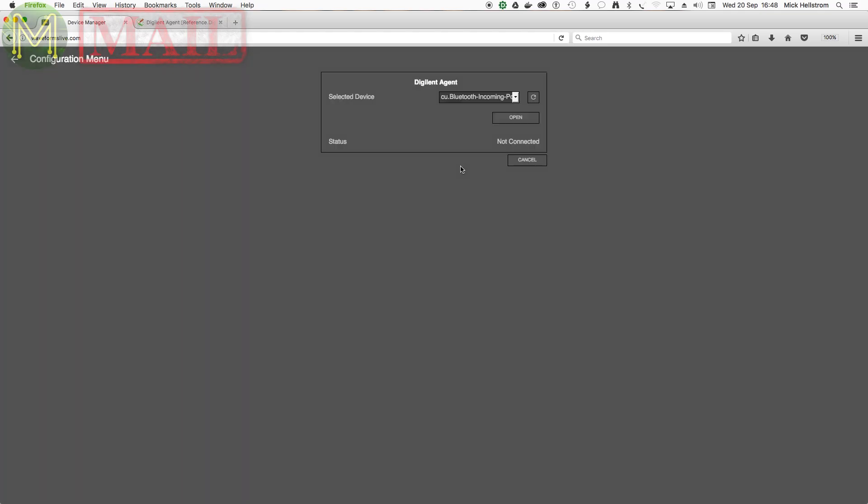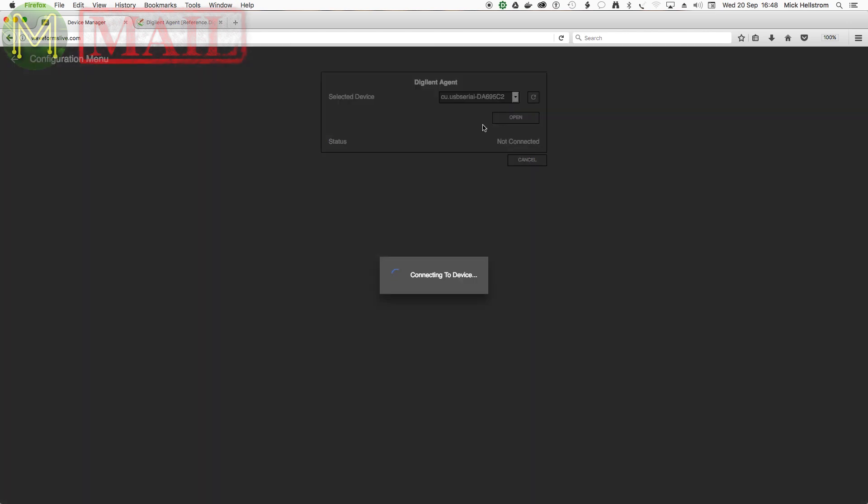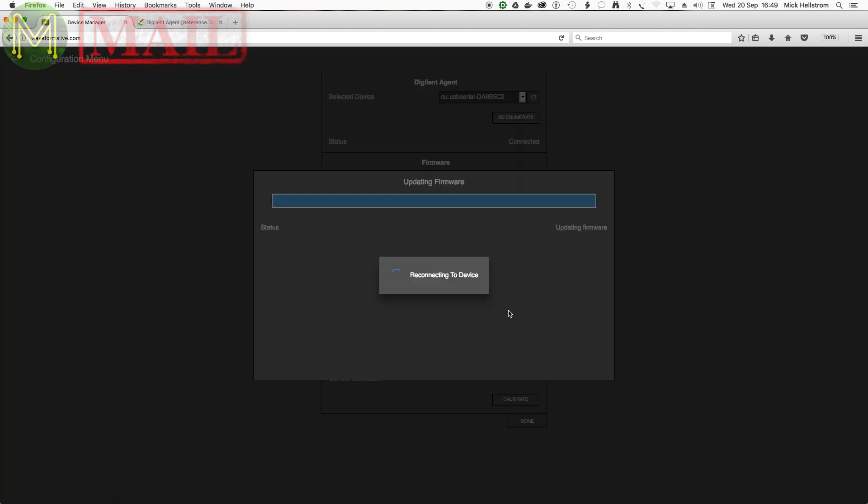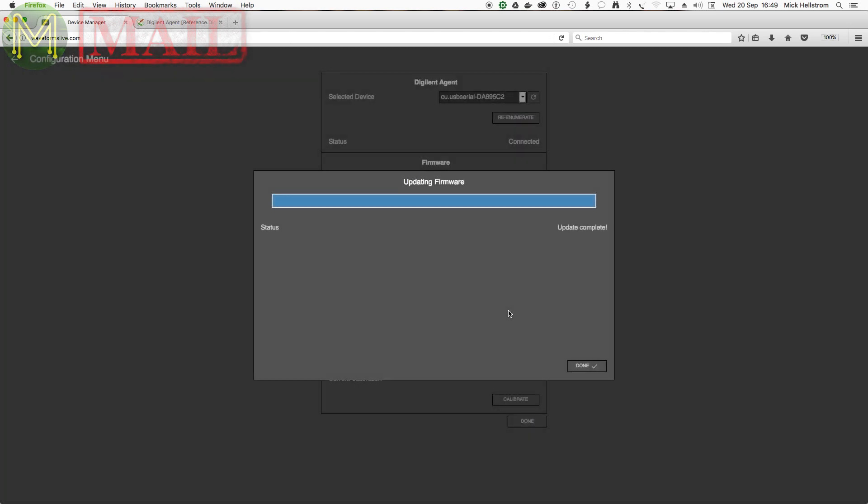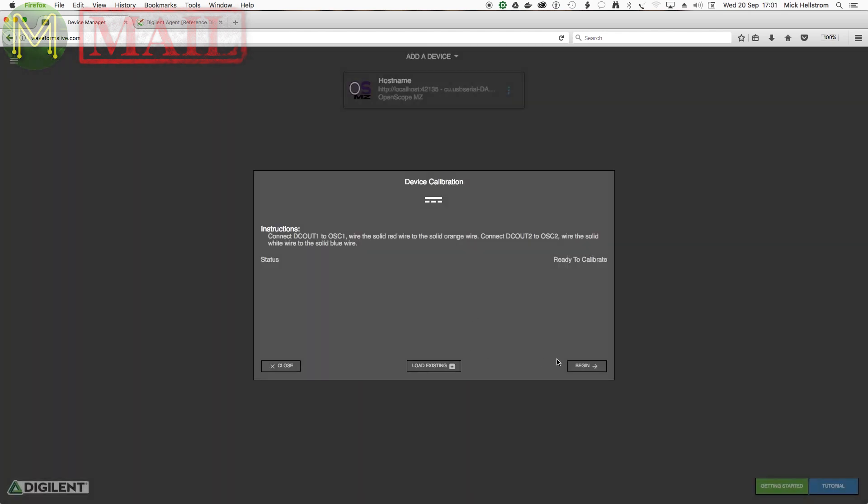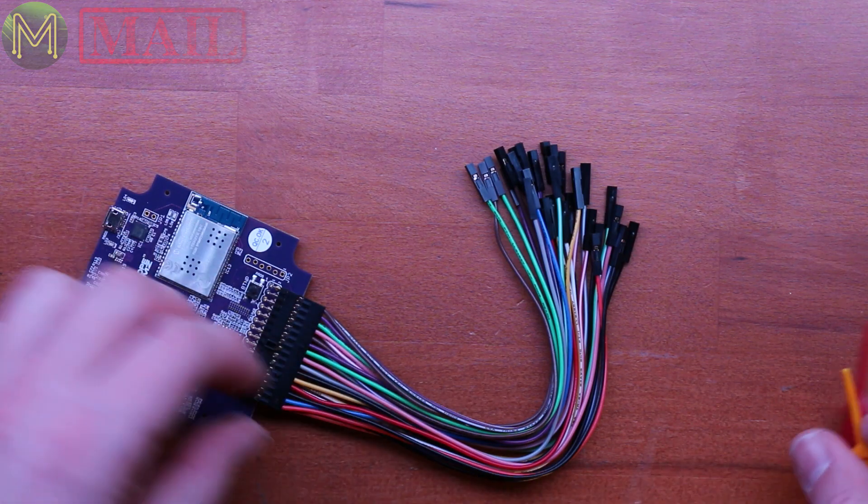Once the agent is installed and running, you can then add a device, which prompted me to update the firmware, then go through a calibration process.